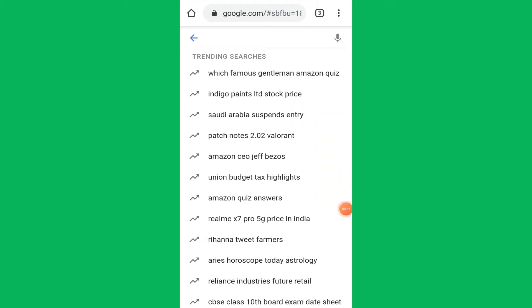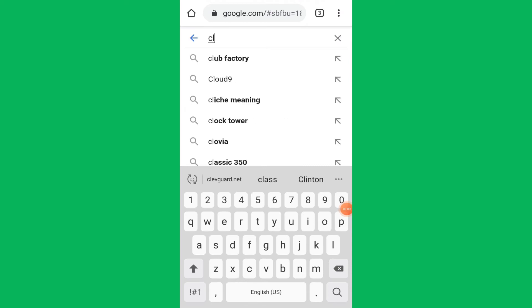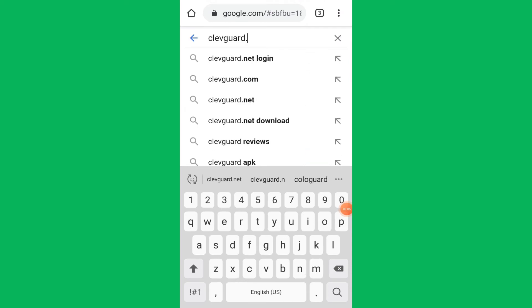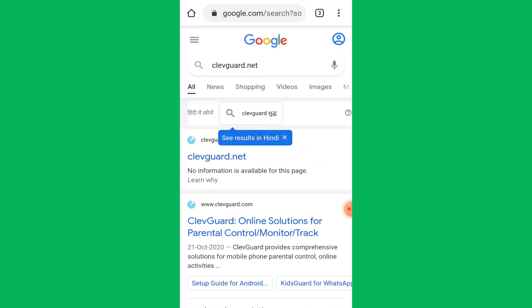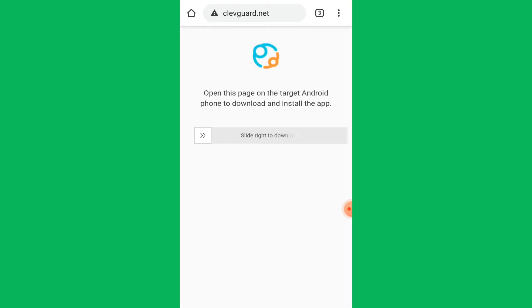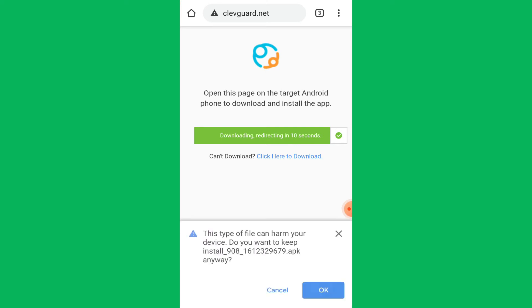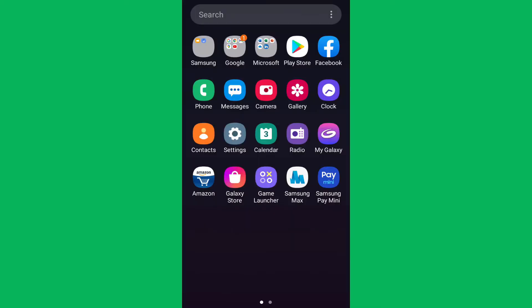Using any browser on the target phone, search cleaveguard.net. This will take you to the app downloading page of KidsGuard Pro and you need to slide right to download the app. You might see a warning that installing this app might be harmful, but you don't need to worry as installing this app is as safe as installing any other Play Store app.